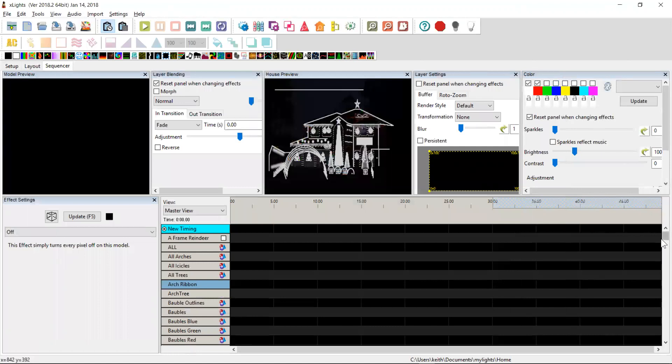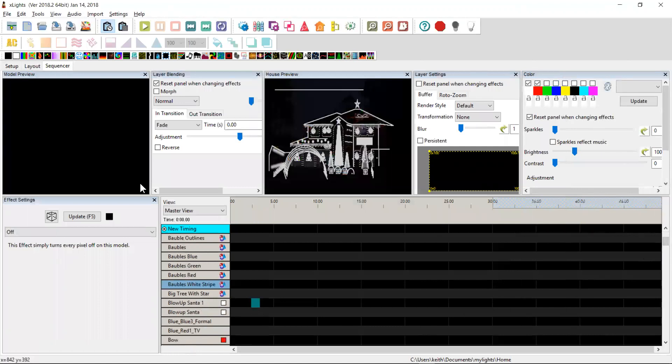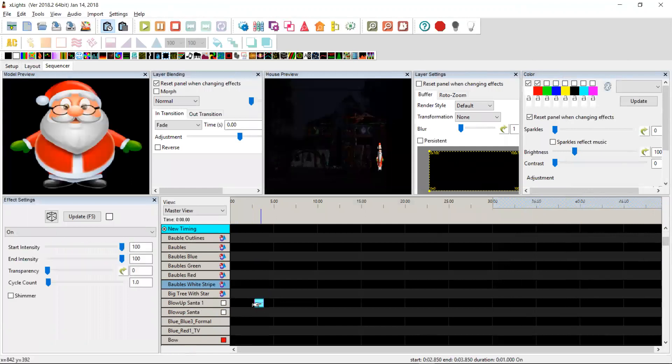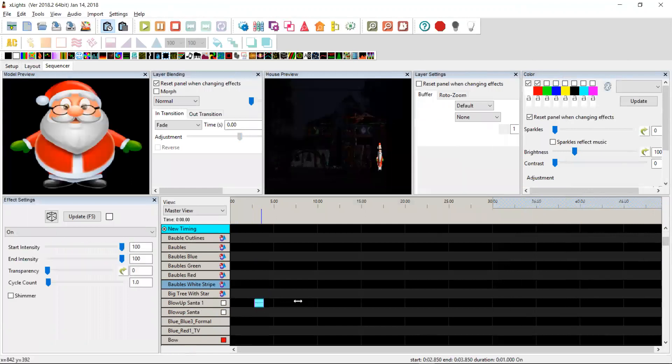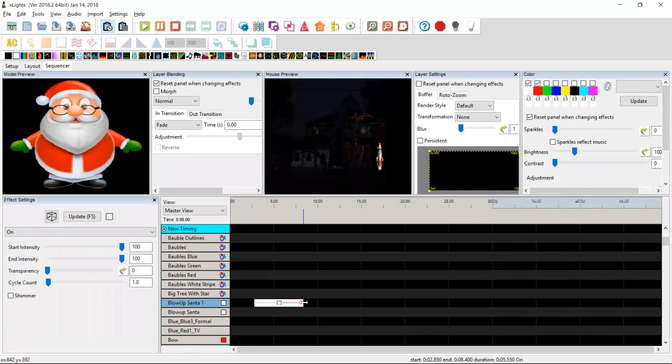So let's start with our blow up Santa number one. There he is there. And so if we drop an on effect on him and stretch him out, he turns on. He shows up in the sequencer as an image and up here as an image.